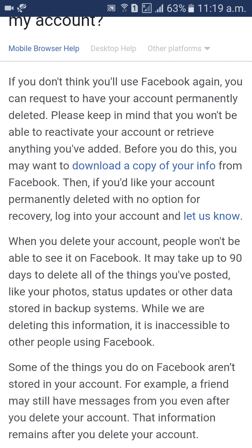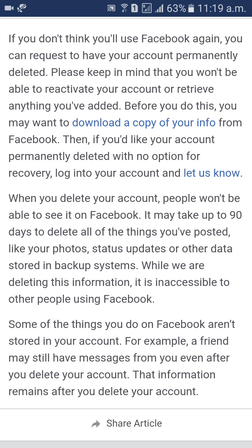Here, there is an option to download a copy of your info. If you want to download your information, click on that link and then download your copy. Next, for 'delete with no option for recovery,' login your account and click on 'let us know.'